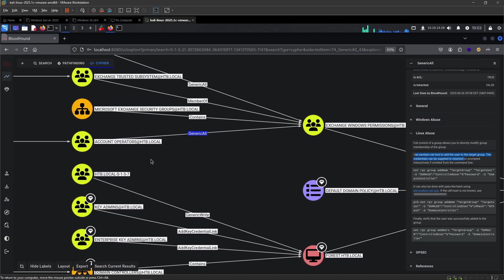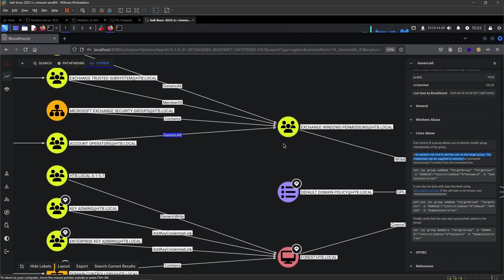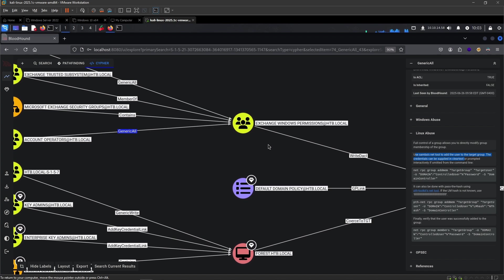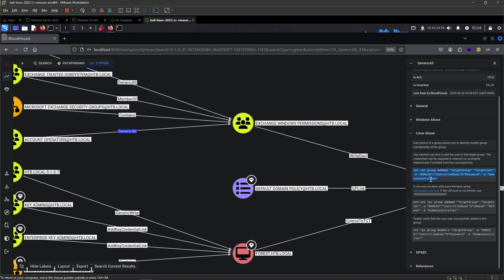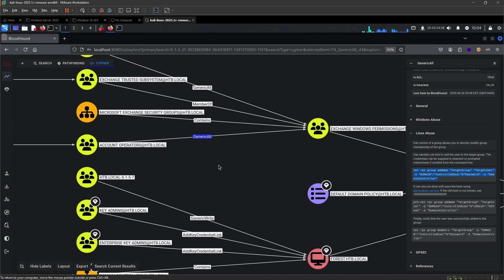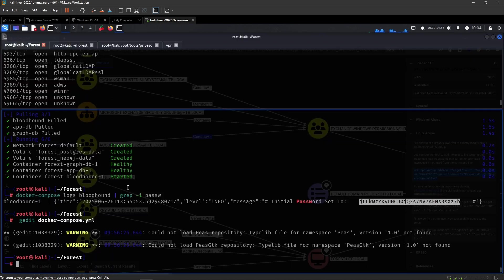Let's click at Linux Abuse for now. It tells us that full control of a group allows you to directly modify group membership of the group. We can use Impacket's ntlmrelayx from Linux to add a user to the target group. Because we have generic all permissions over this other group, we are able to add the user that we are into the Exchange Windows permission group using this. After that, we can verify that the user was successfully added to the group.